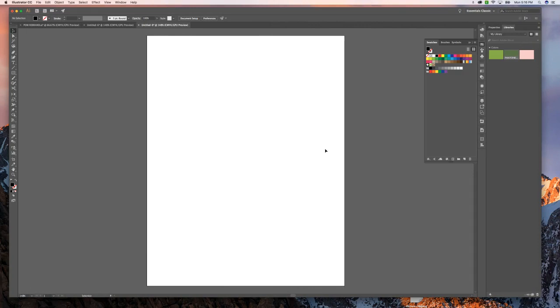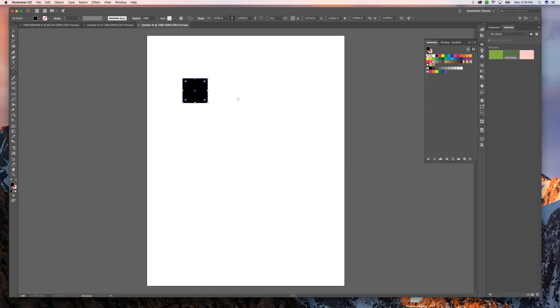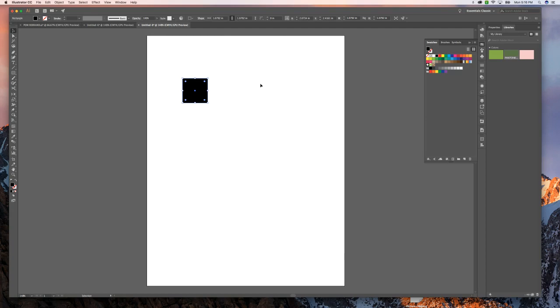So what we're going to do first is create a box in your Illustrator document and make sure that your fill is selected. It can be any color that you want.